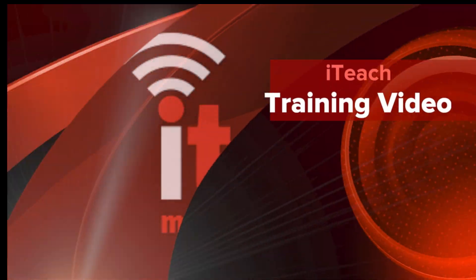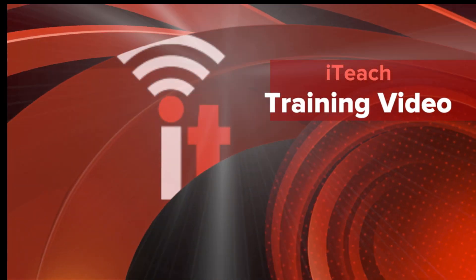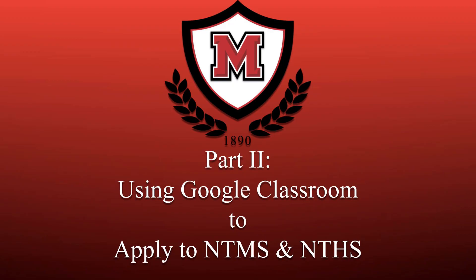Hello, in this second video we are assuming that you are already logged into your Google Classroom and are ready to submit your two assignments.